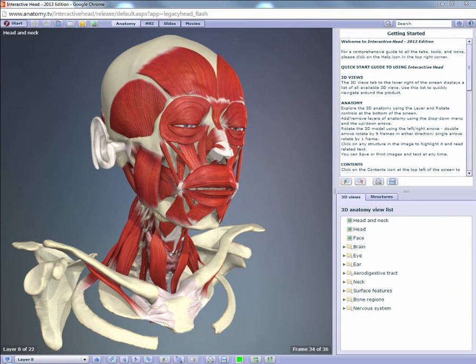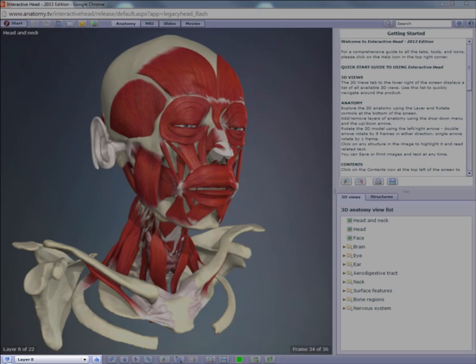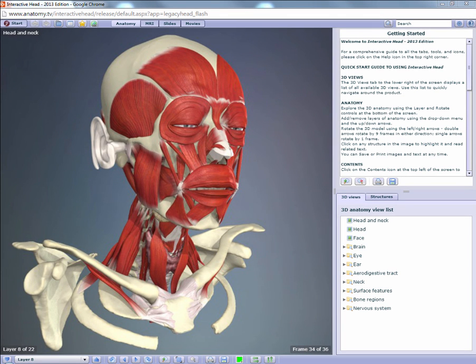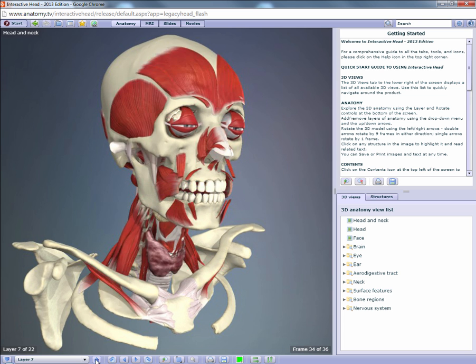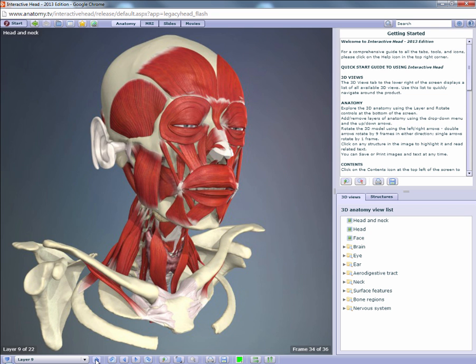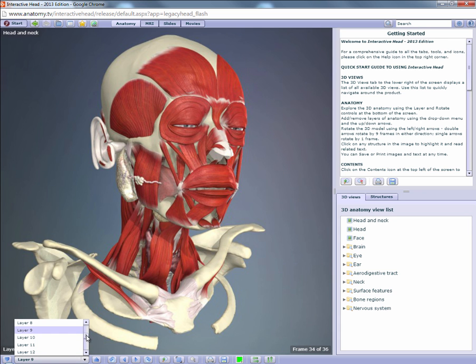The bottom toolbar contains a variety of controls, all of which enable you to interact with the 3D model. The layer control allows you to add or subtract layers of anatomy, which enables you to reveal all of the anatomy in any given area and depth of the body. You can remove layers by clicking on this button, and you can move back up by clicking on this button. Clicking on the layer dropdown allows you to quickly jump to a specific layer.